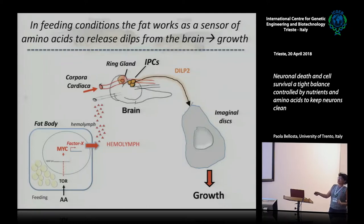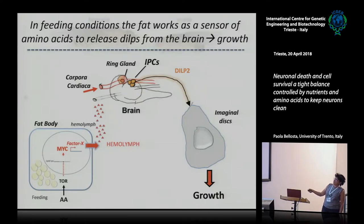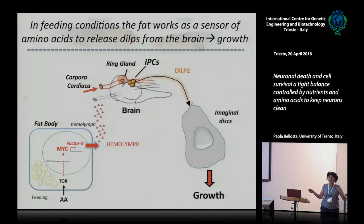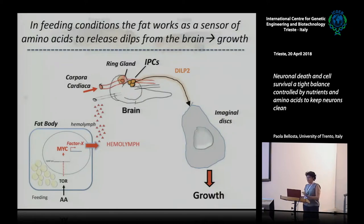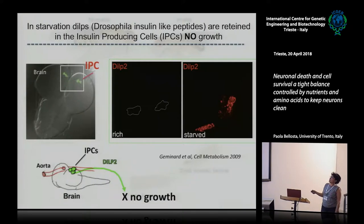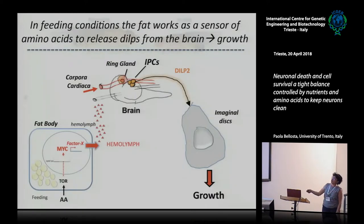The fat body produces secreted factors that are released into the hemolymph. A couple have recently been identified. These secreted factors act on the insulin-producing cells in the brain, and when food is around, the insulin-producing cells release DILPs 2, 3, and 5, which control growth. When the animal is in starvation, instead, this secreted signal from the fat body is not released, and the DILPs are retained in the cells. So if this signal is off, DILPs are not produced and the animal does not grow.